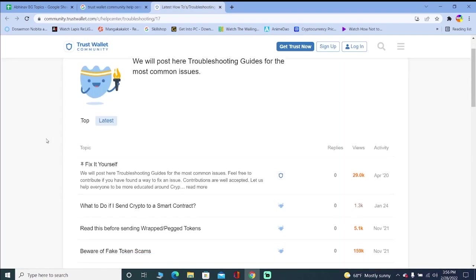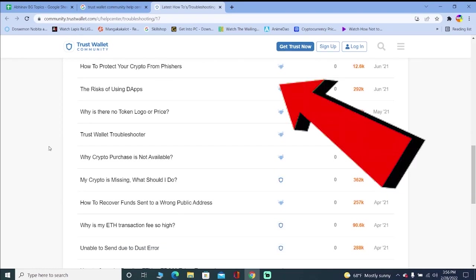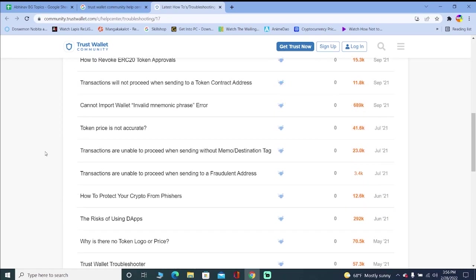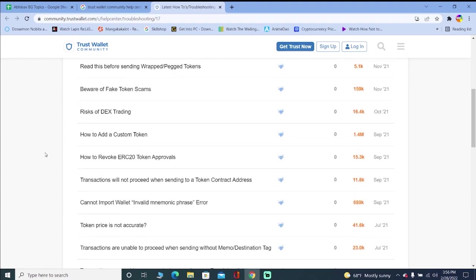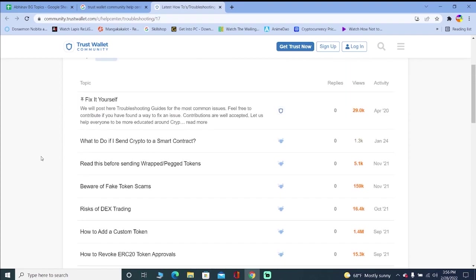Now why you want to come to this website is because all the common problems which occur in Trust Wallet are listed here. And they have not just listed the problem, they have also listed how you can fix that problem.